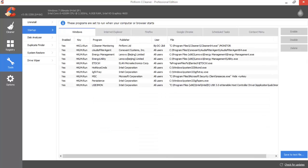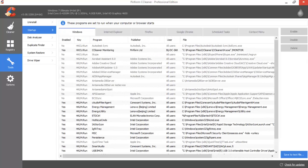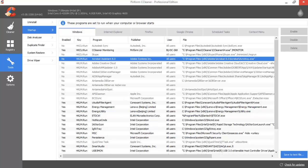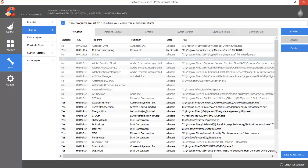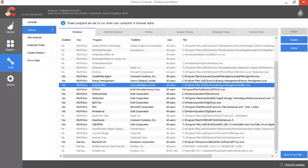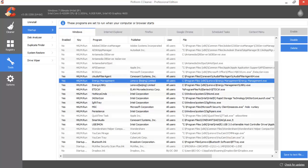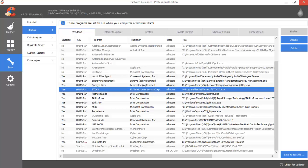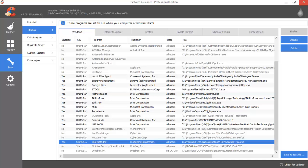Then click on Tools and check the startup applications. I have disabled all these apps because they are taking too much time to start up Windows. Just select an app and say Enable or Disable.